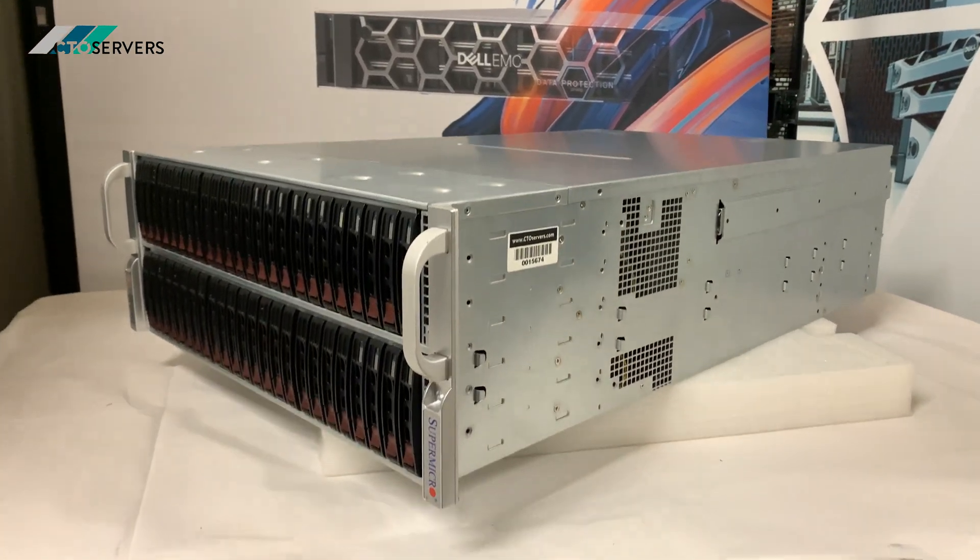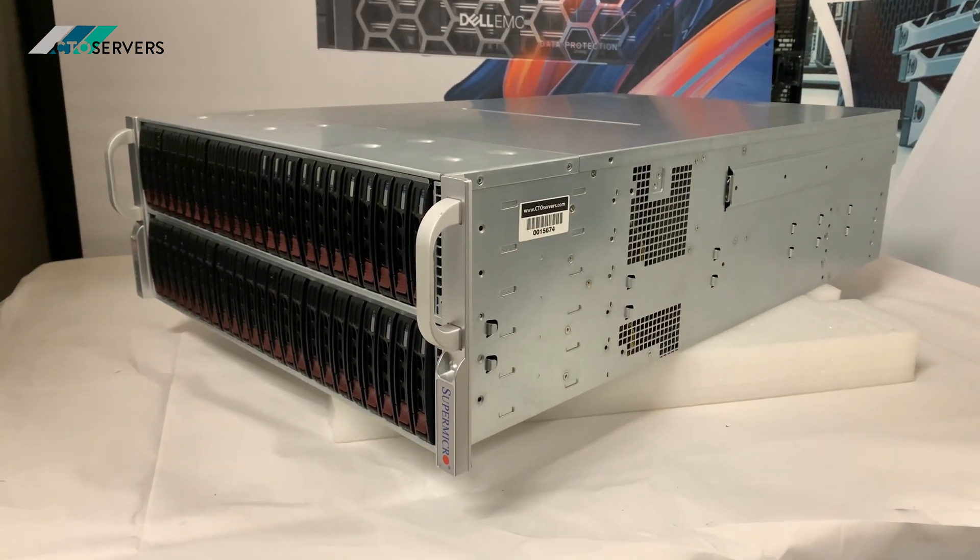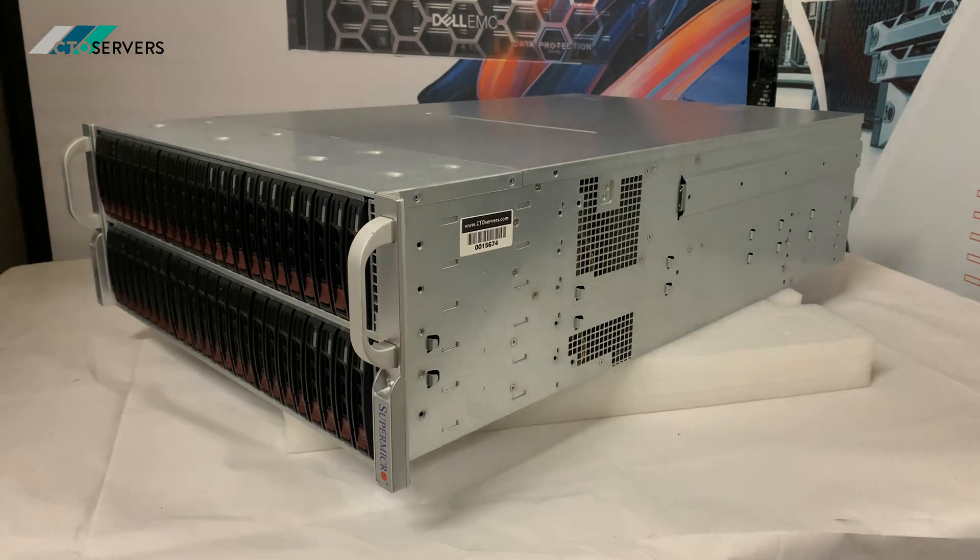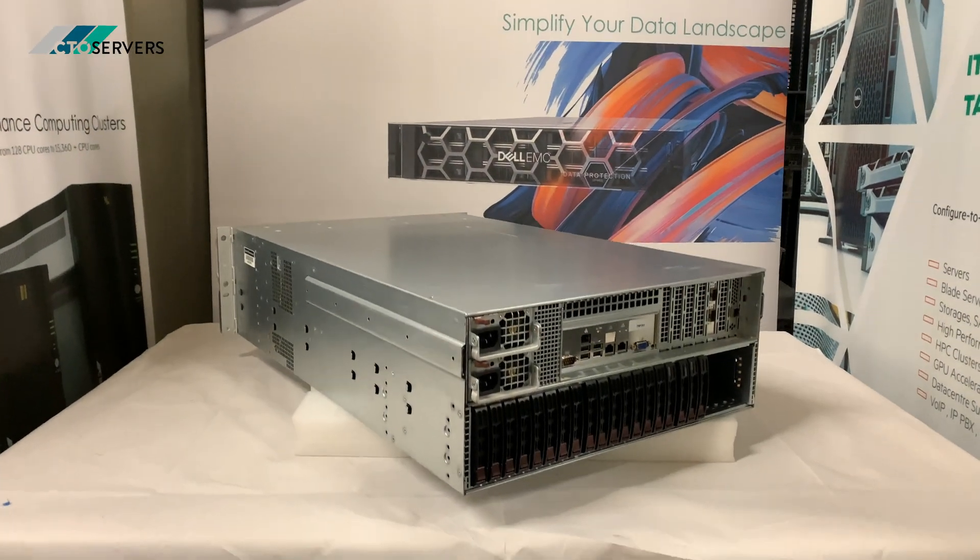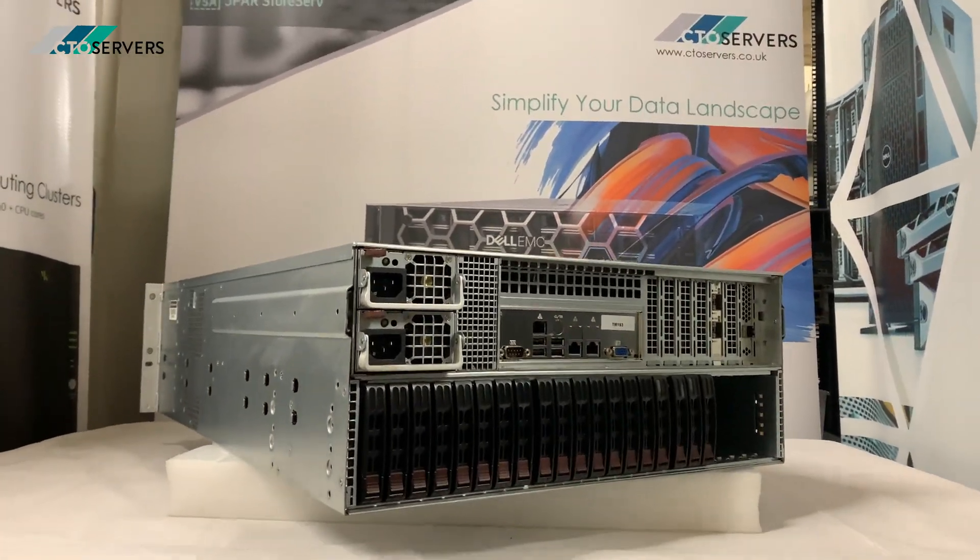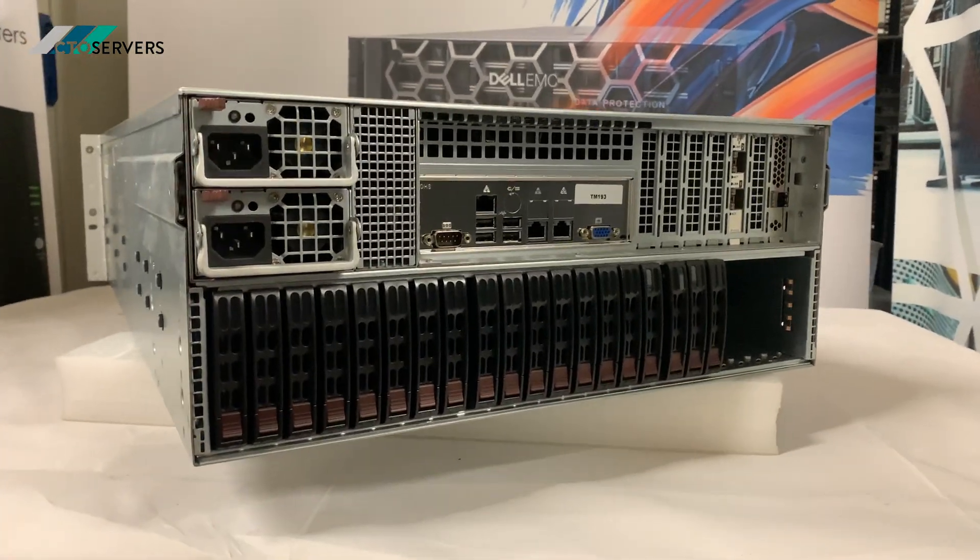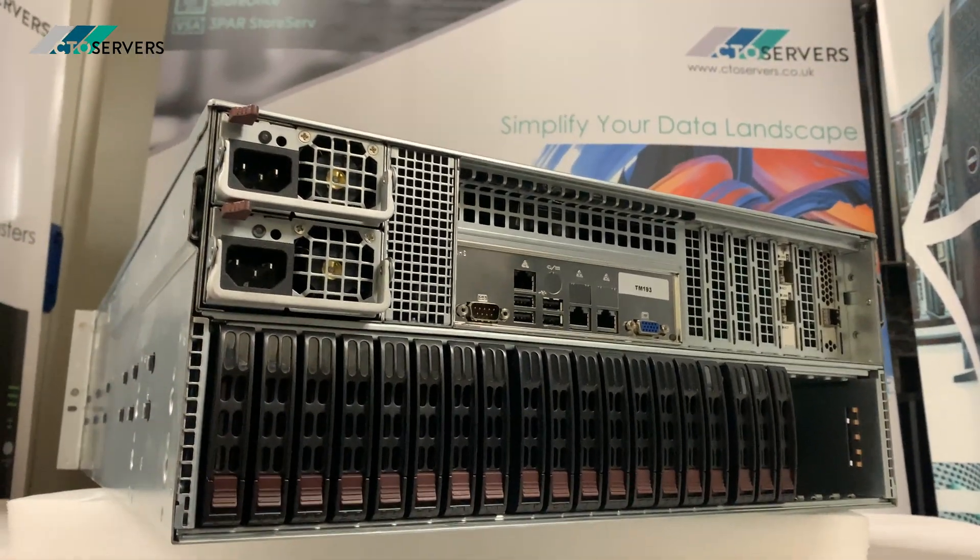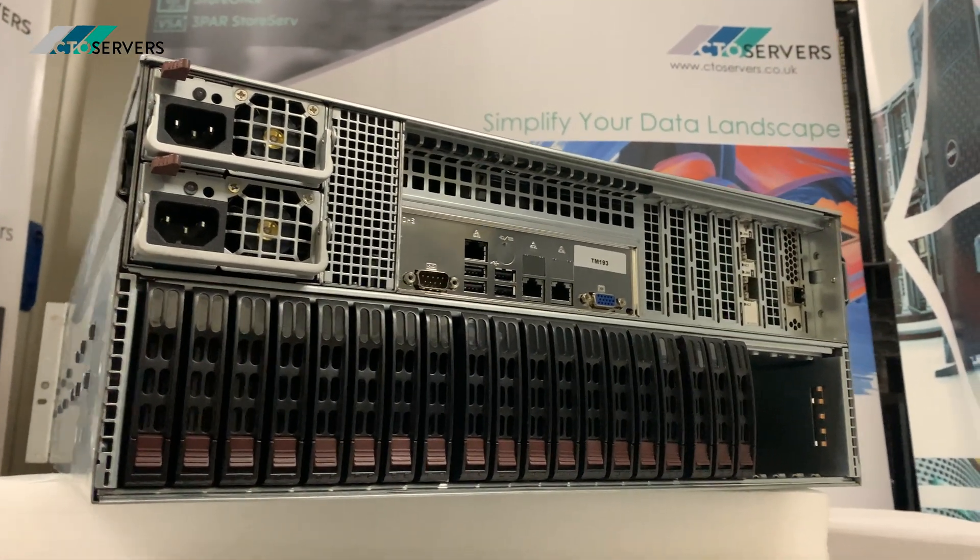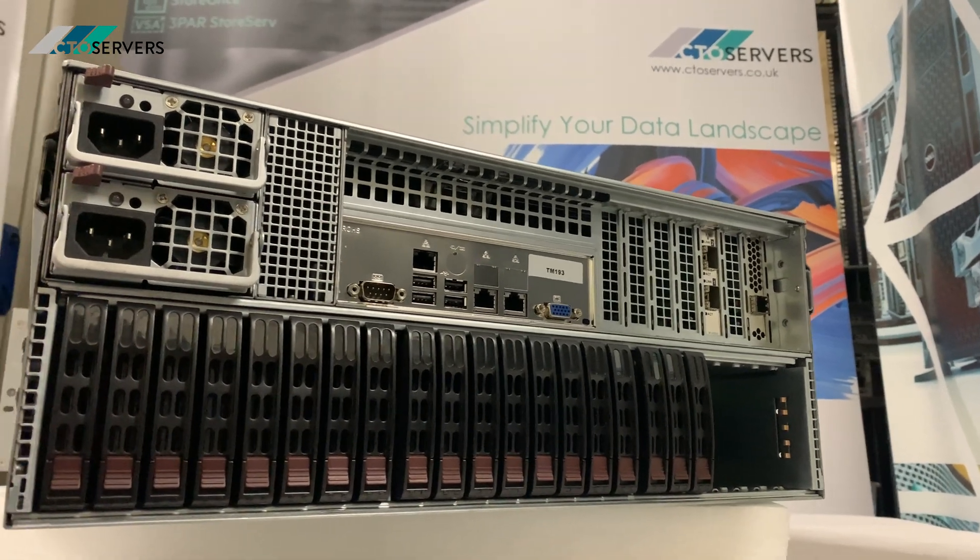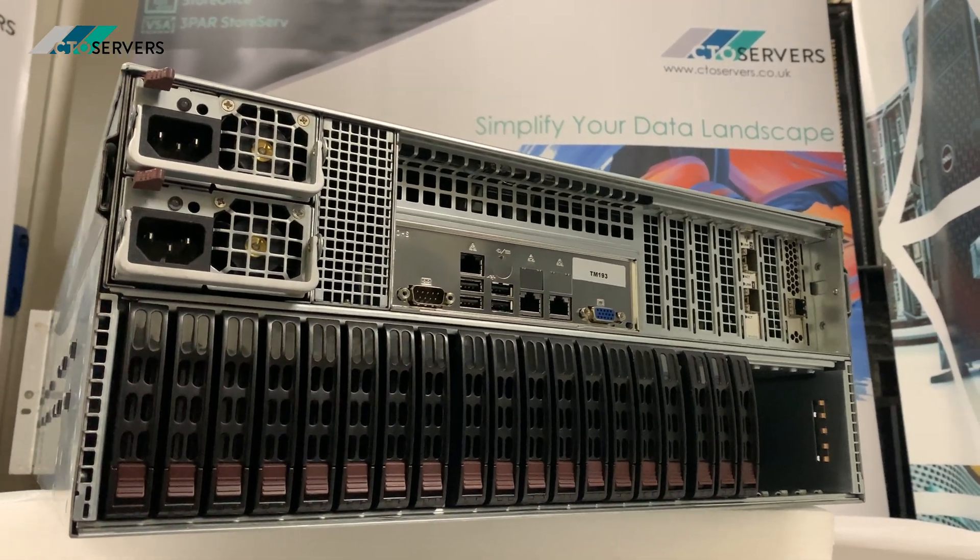So guys, this is the back of the Supermicro SuperChassis, model number in the title. Like we mentioned, there's more drive bays at the back of the server—super high-density.